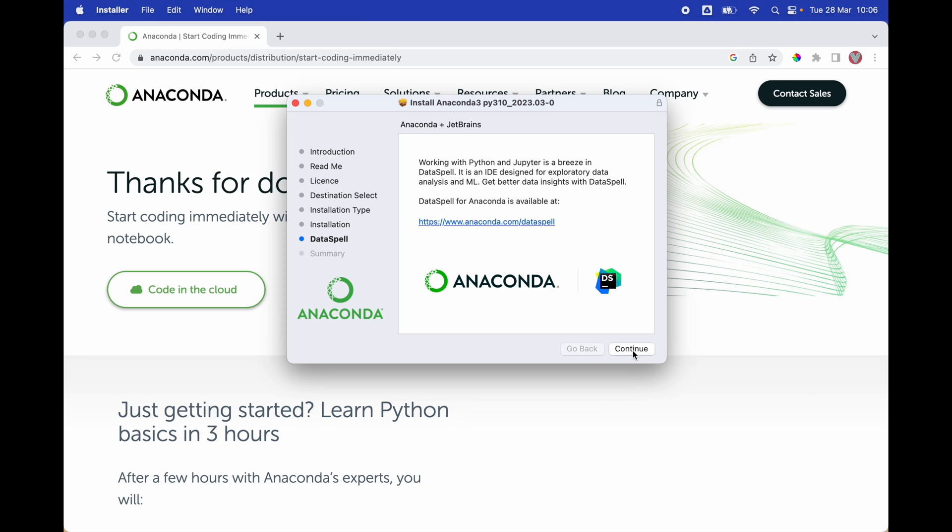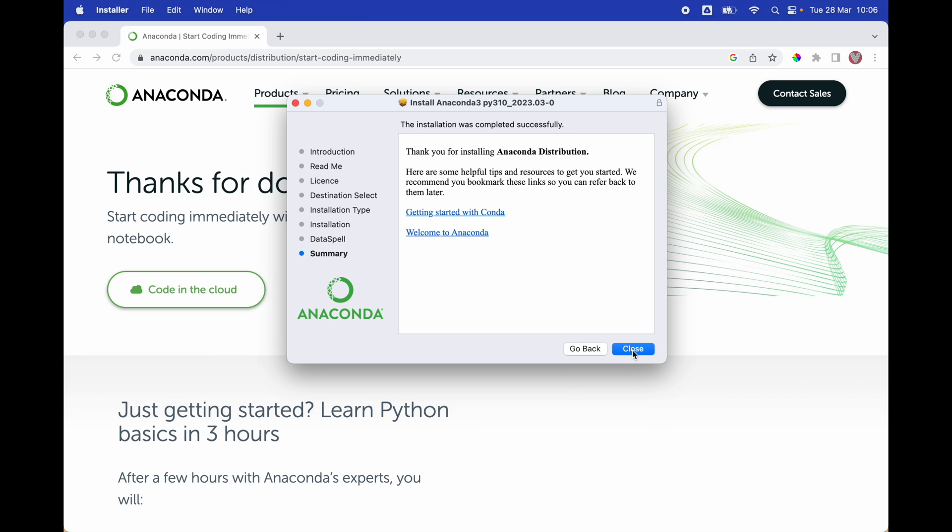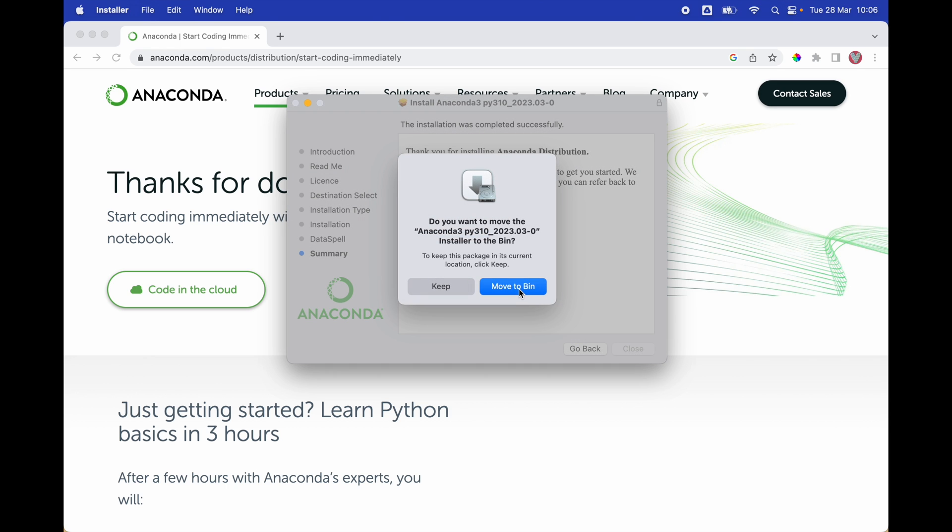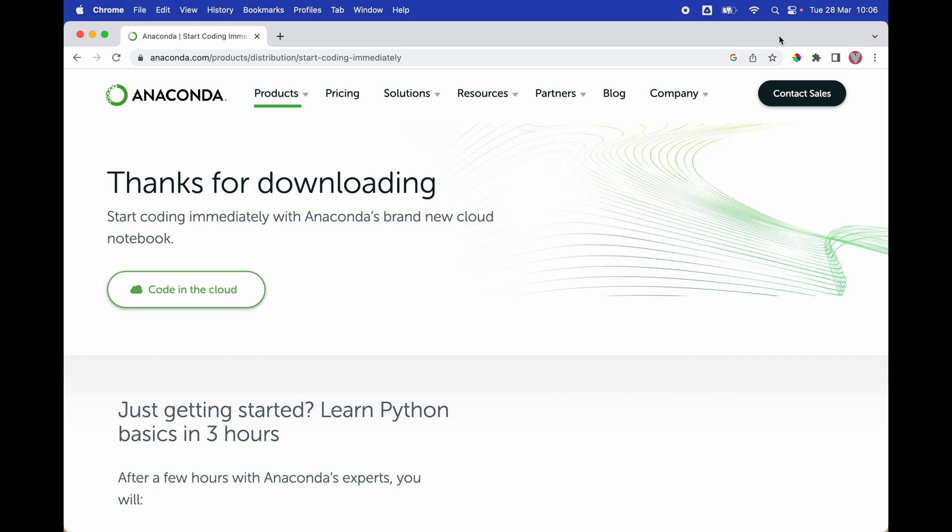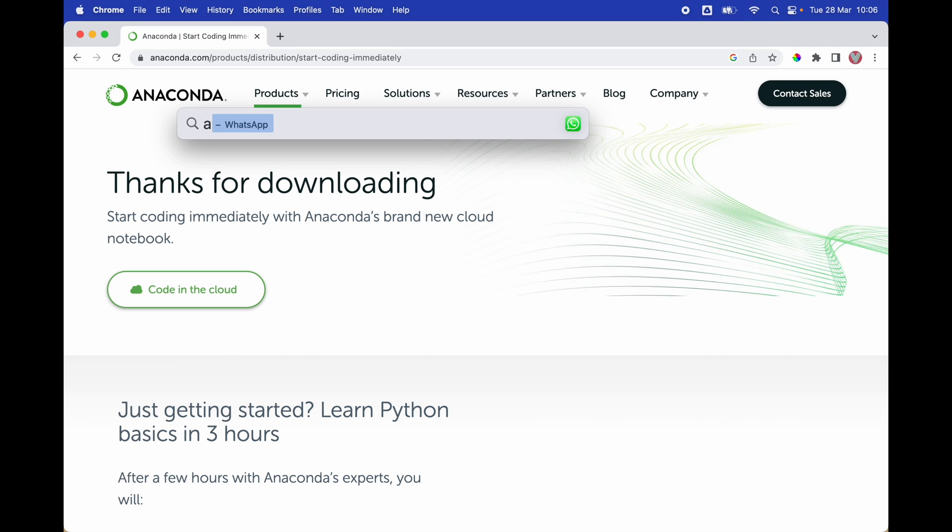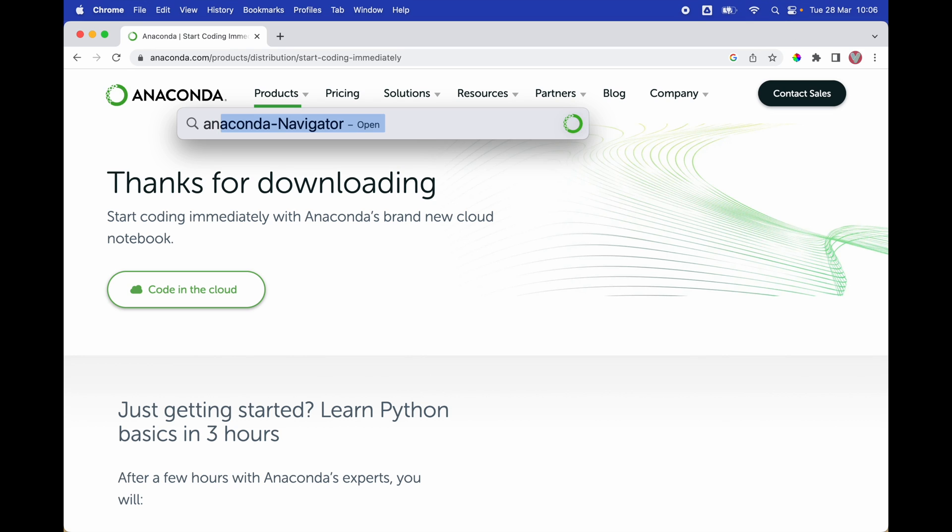Next, we're going to click continue and close to finish the installation. Now we're going to search for Anaconda and select Anaconda Navigator.